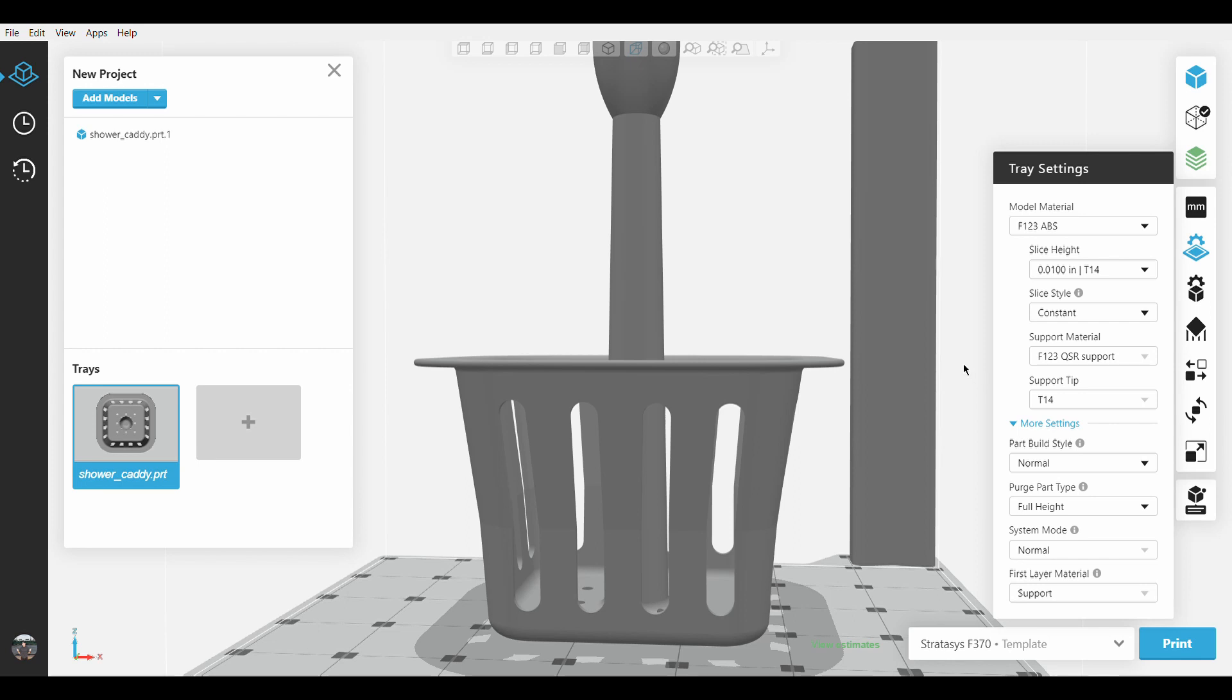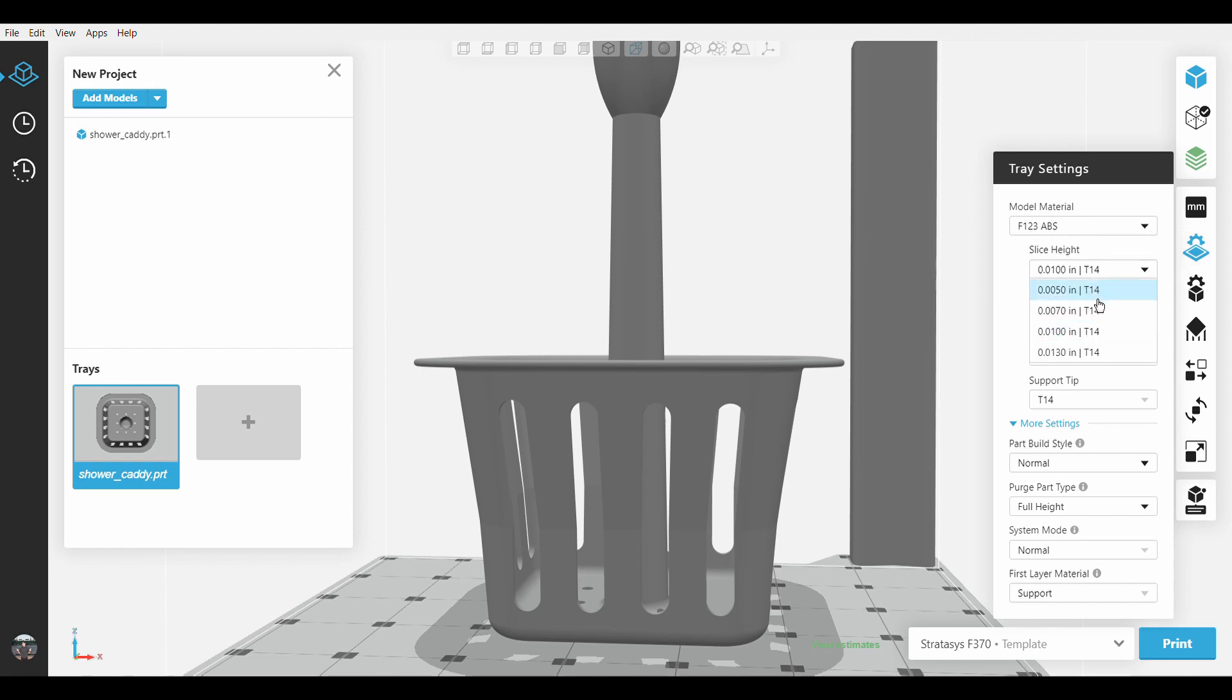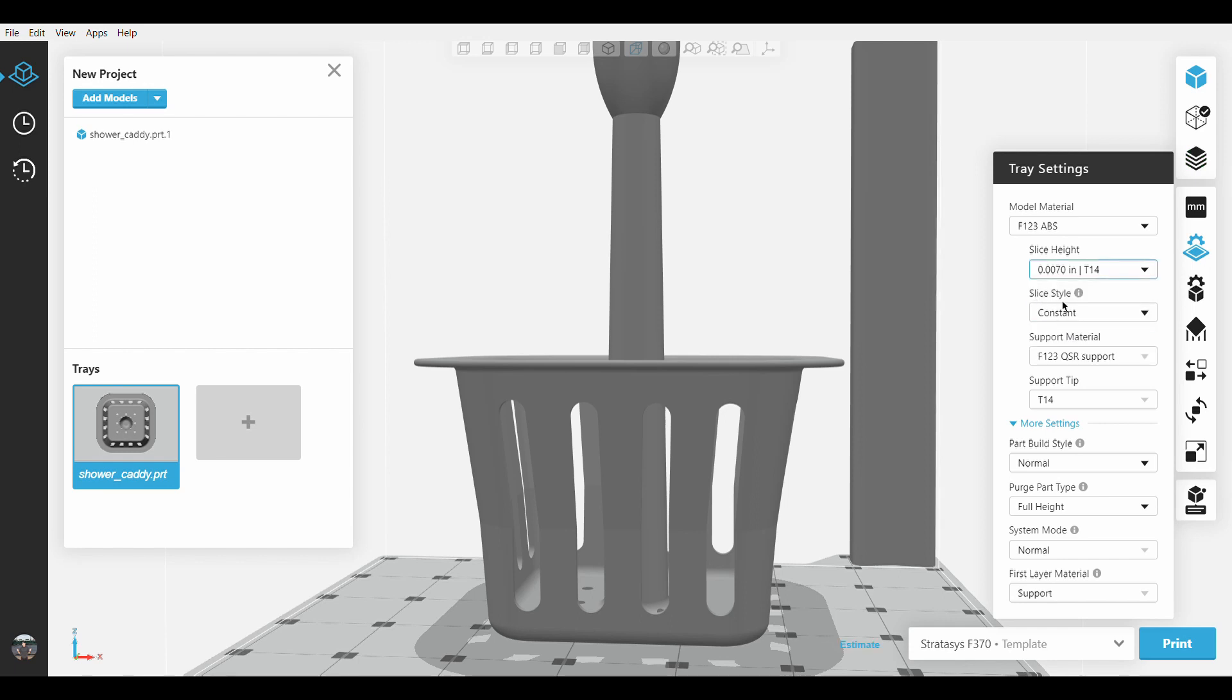To enable this feature, you need to move over to Trace Settings, then under Slice Height, choose either a slice height of 10 thousandths of an inch, or 7 thousandths of an inch to enable Slice Style. Then select Adaptive instead of Constant in the drop-down menu.